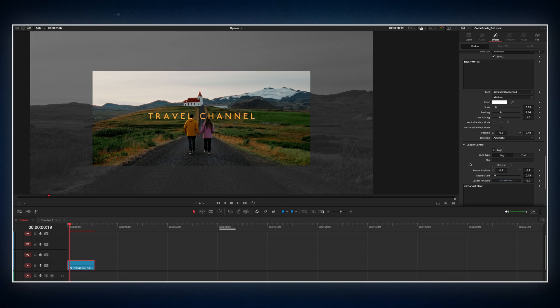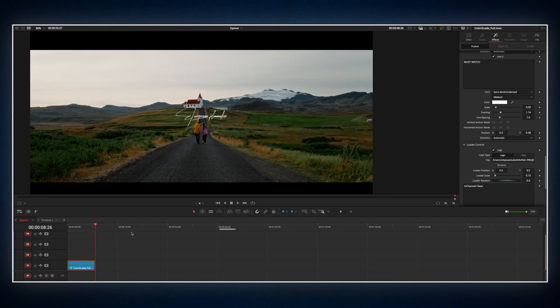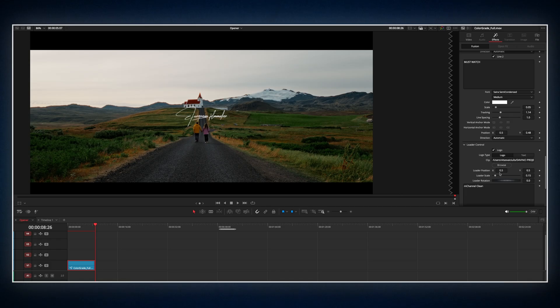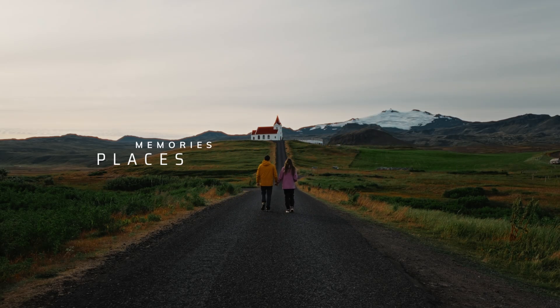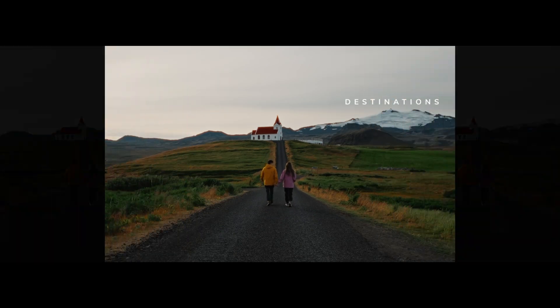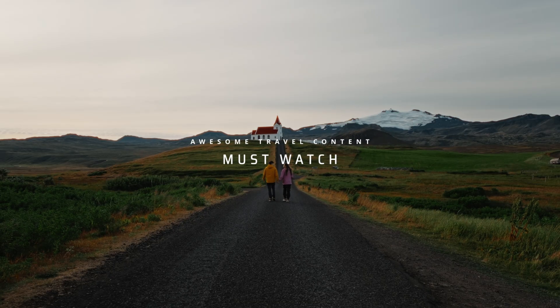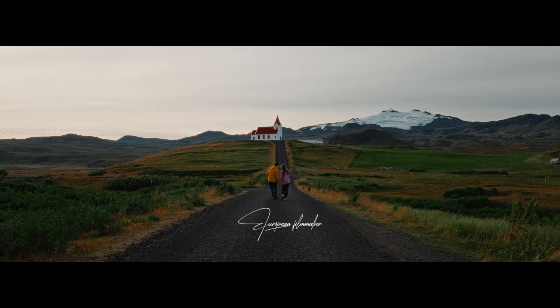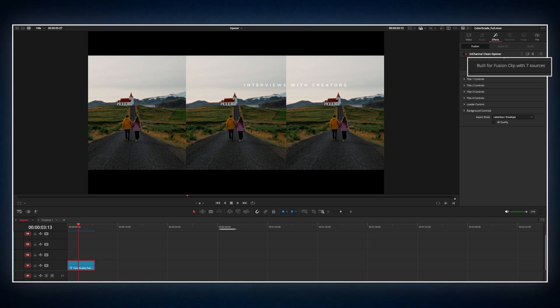Then, I'll drop in my signature logo using the drag and drop feature. Some of the plugins are actually designed to work with multiple clips, like this opener effect. It's built for seven.